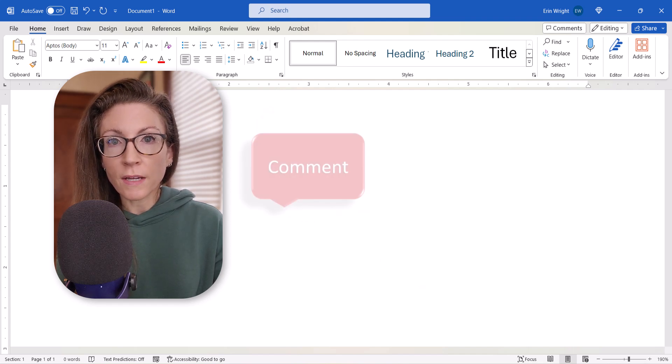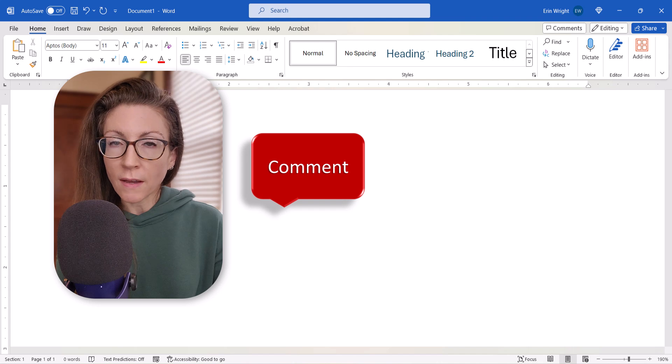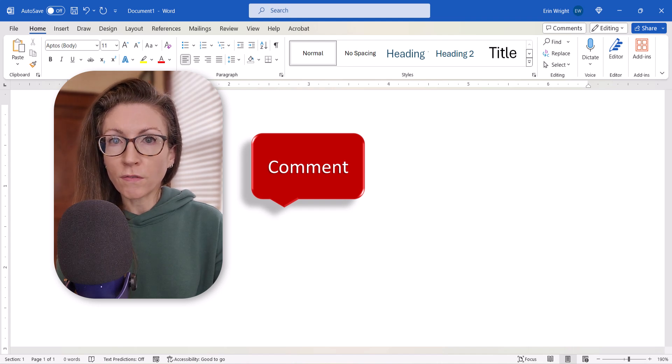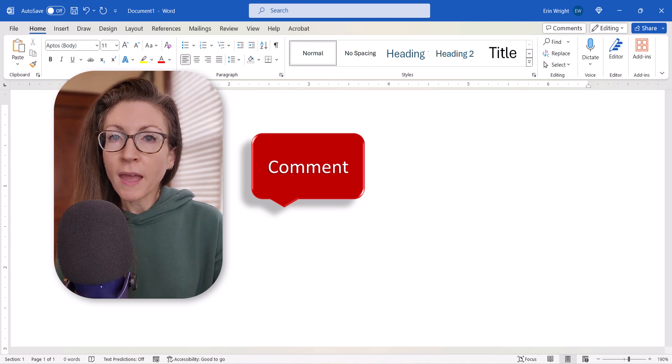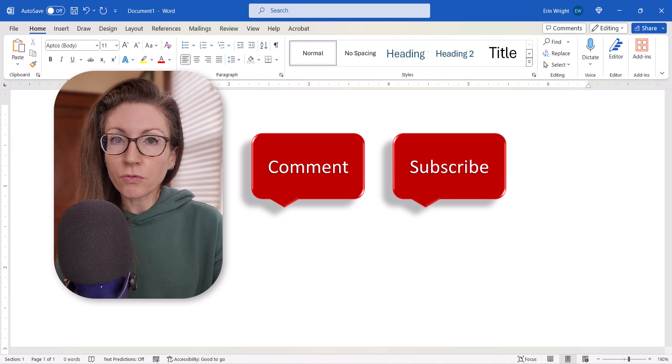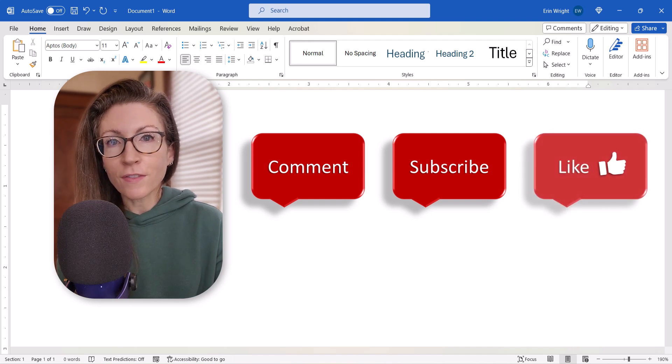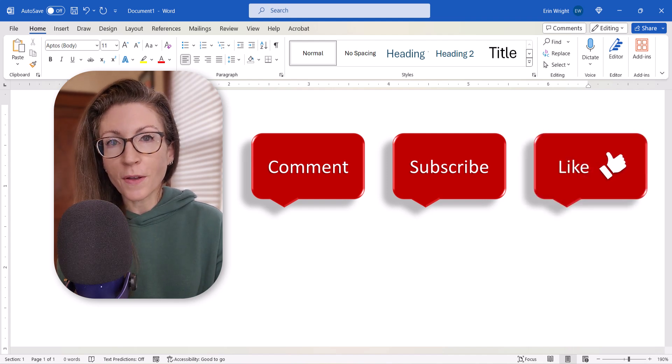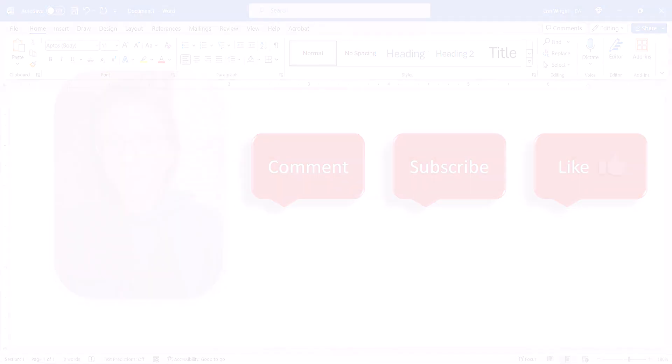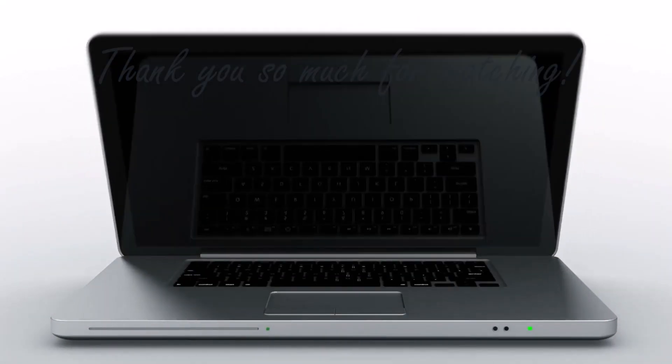Feel free to leave me a comment if there's a specific topic that you'd like me to talk about in the future. And please subscribe to my channel so you don't miss upcoming tutorials. And give this video a thumbs up if you found it helpful. Thank you so much for watching!